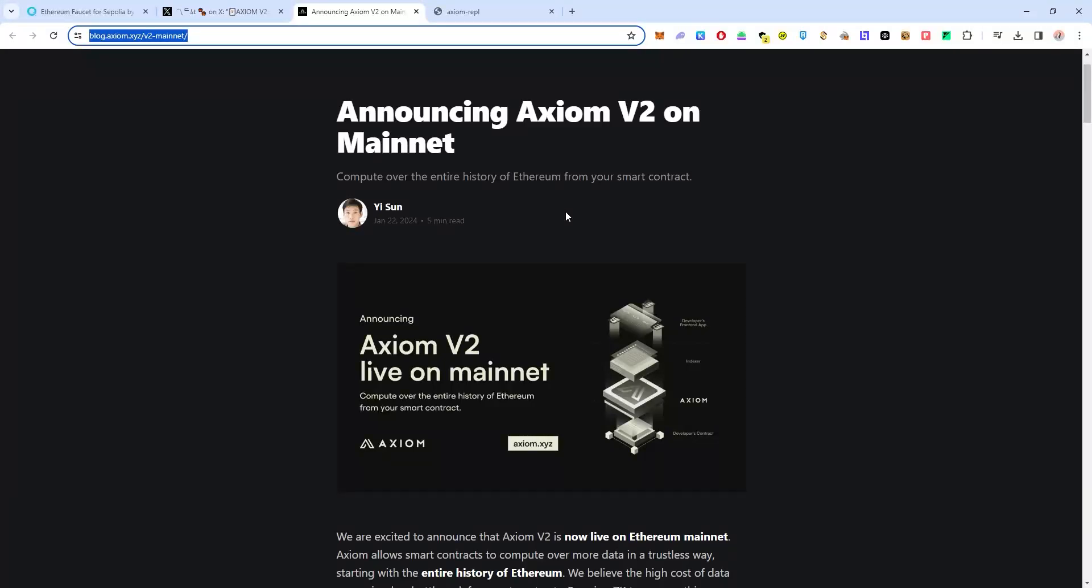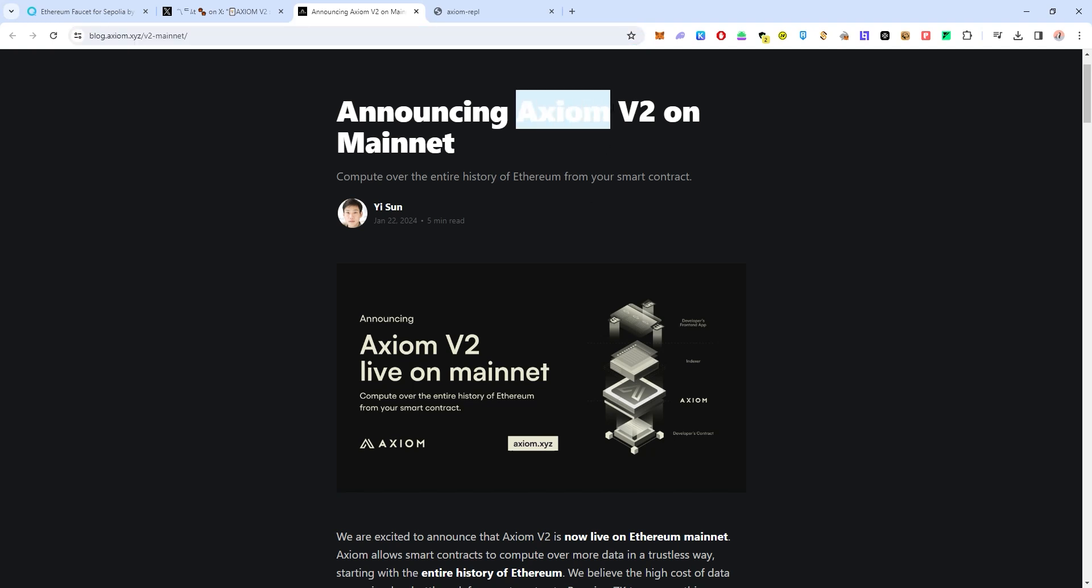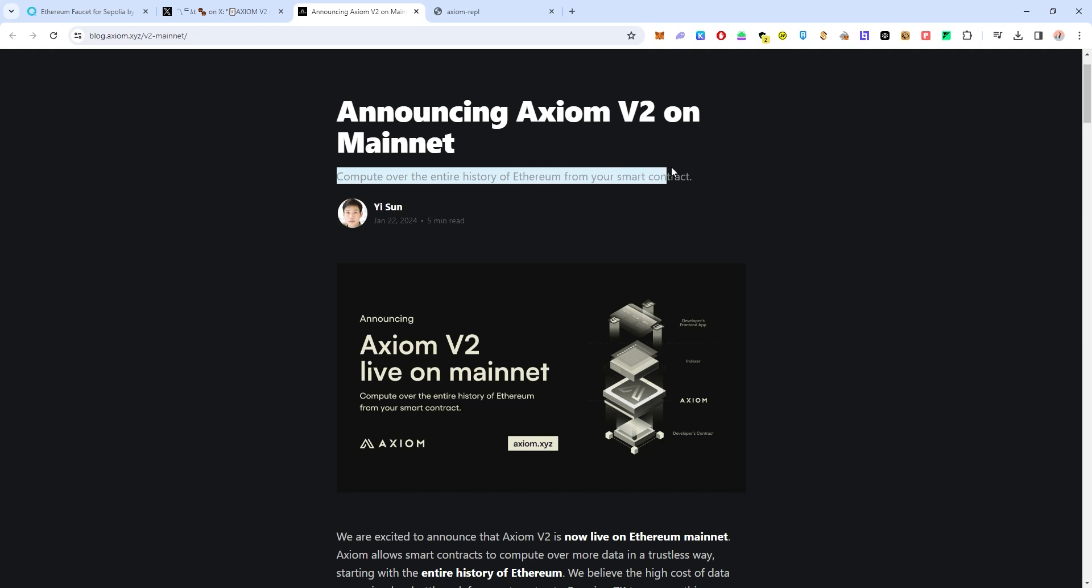Hey guys it's CryptoXD here with another video and today we'll be talking about a project called Axiom. Axiom is a pretty solid project that computes over the entire history of Ethereum from your smart contract.